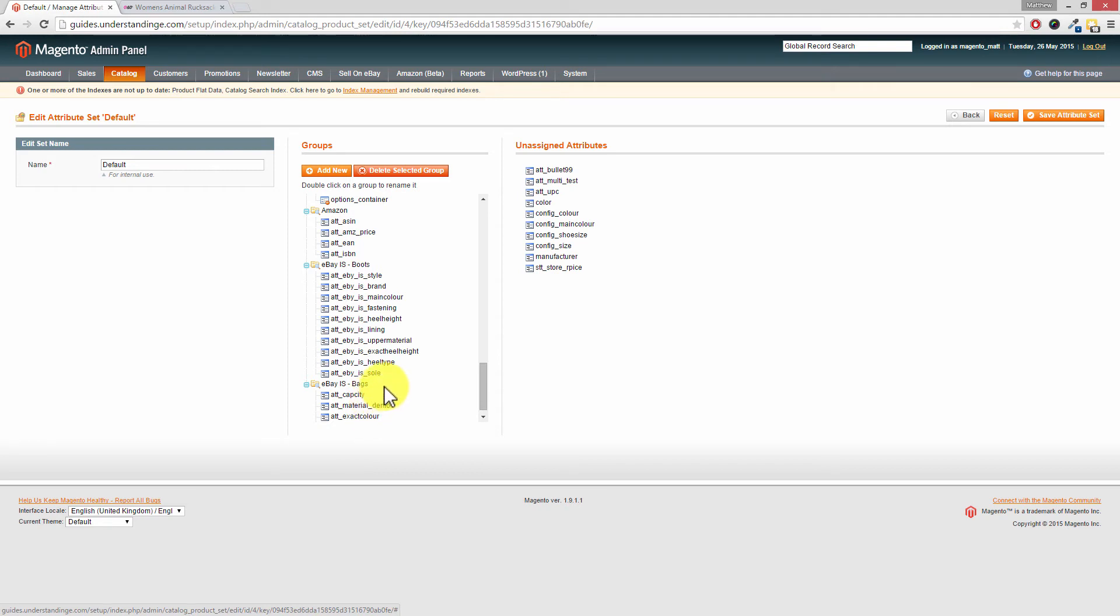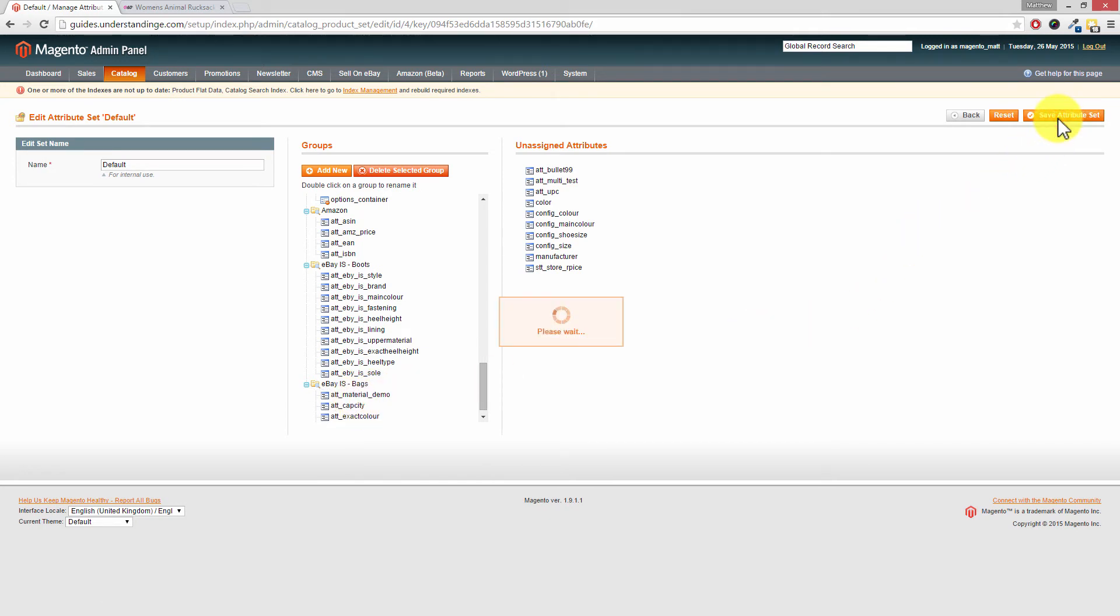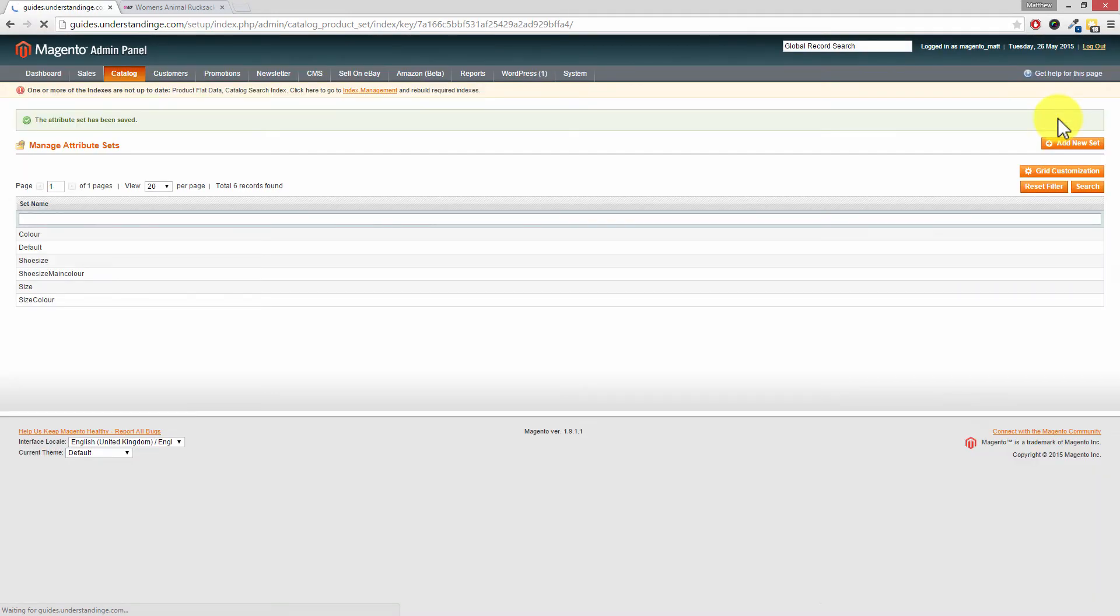All I'm doing is just left-clicking on them and dragging and dropping them to the right place. So let's put that one at the top and now we're going to press Save Attribute Set. Now that will take a few moments to go through, especially on larger Magento catalogs. So ours was quite quick, happy days.